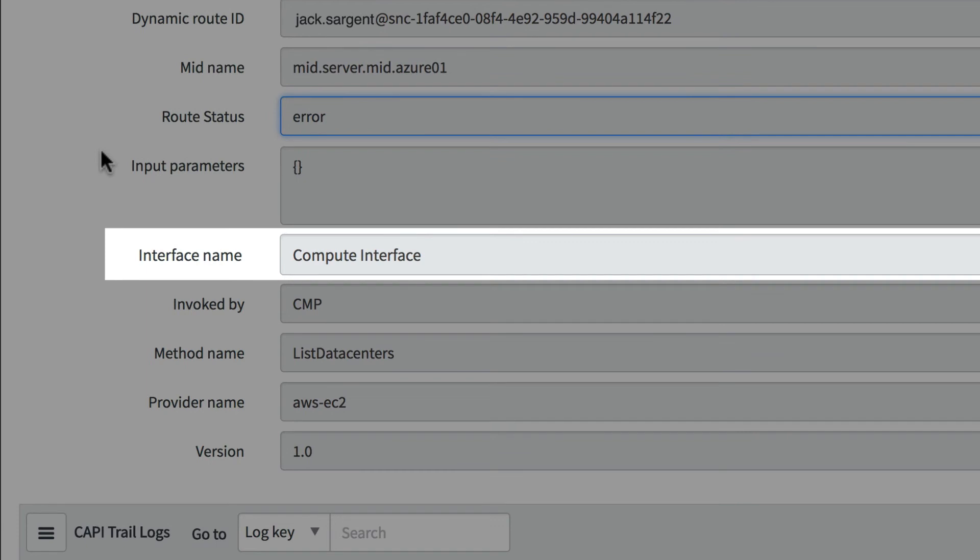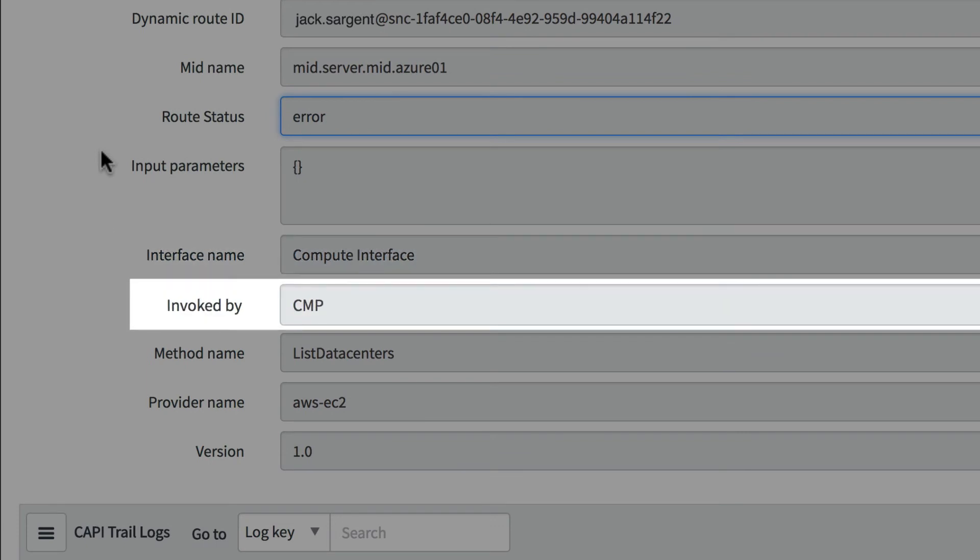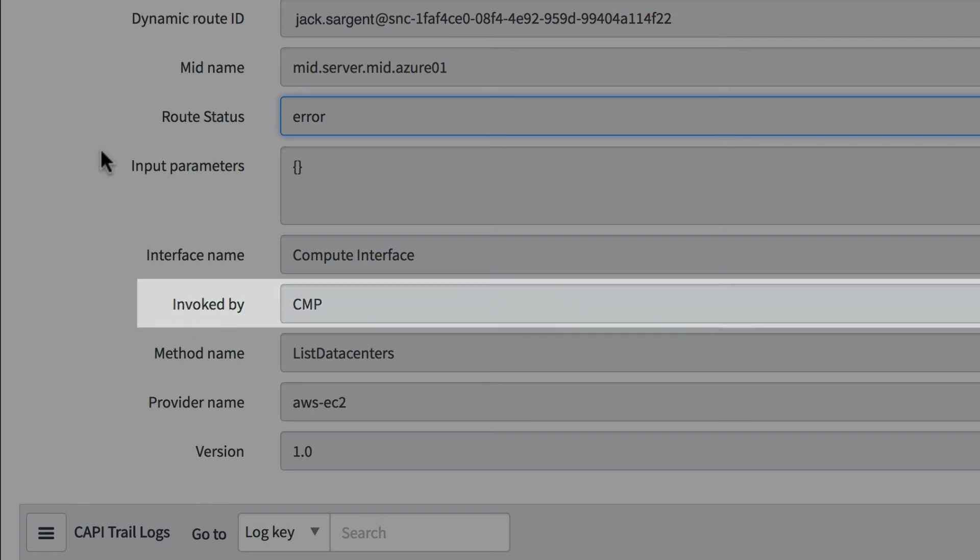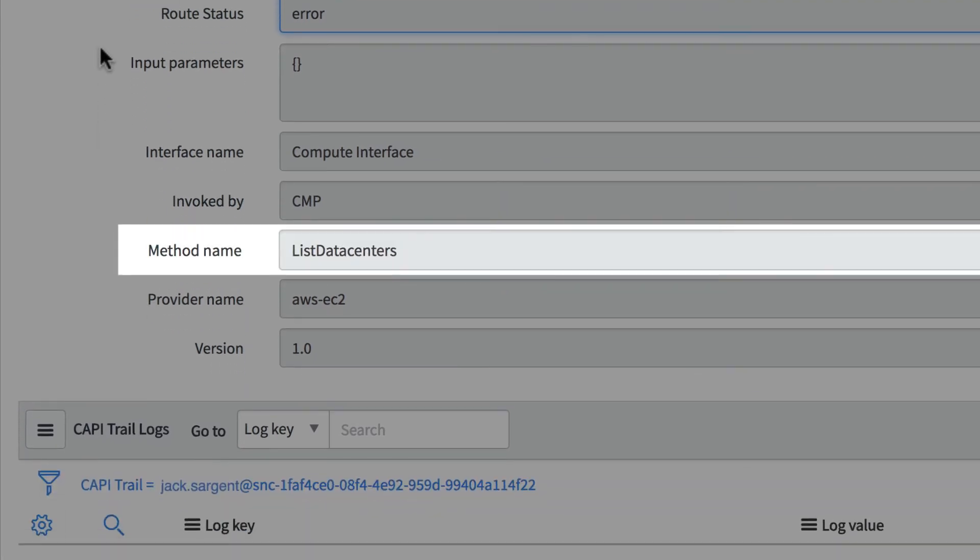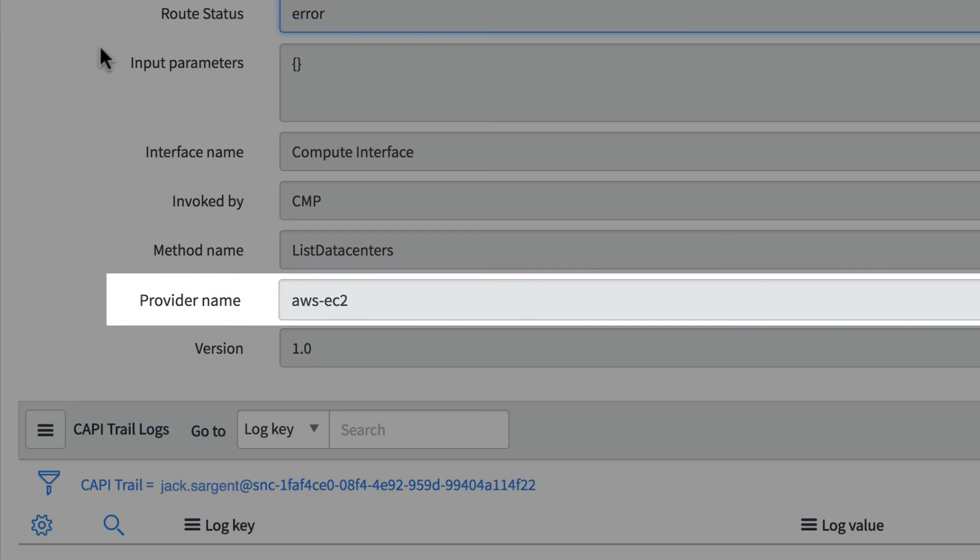We also see the interface that the API used and that the action was invoked by the CMP, or Cloud Management Platform, the method the API used, and the cloud provider.